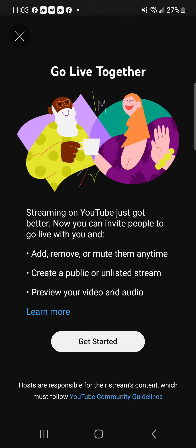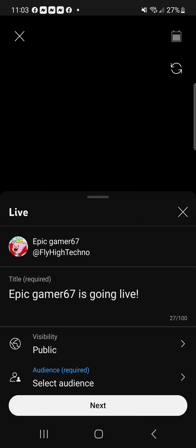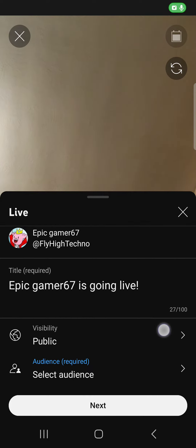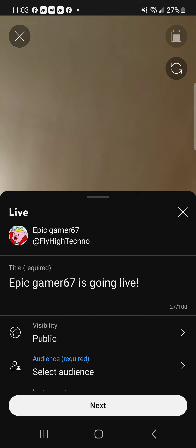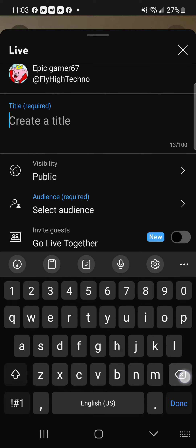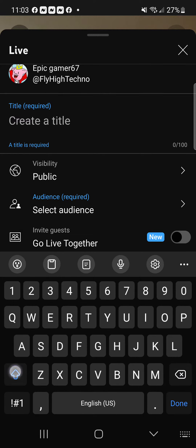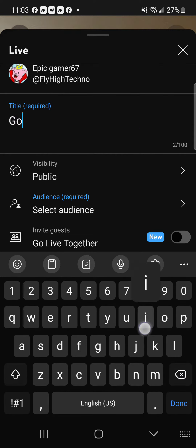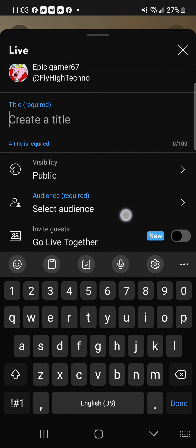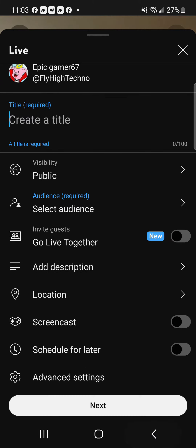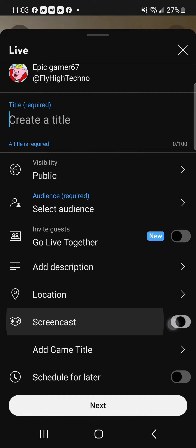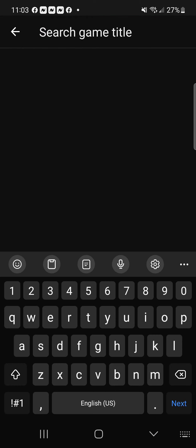Click 'Go Live' — you'll only be able to do this if you have 1000 subscribers though. Click 'Get Started' and it'll prompt you to set a title, like 'Gorilla Tag' or whatever game you're playing. Then you'll click Screencast.